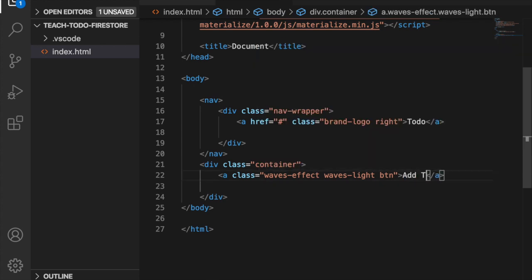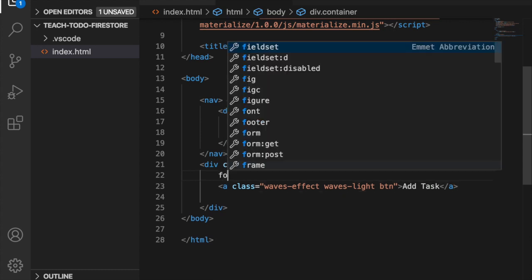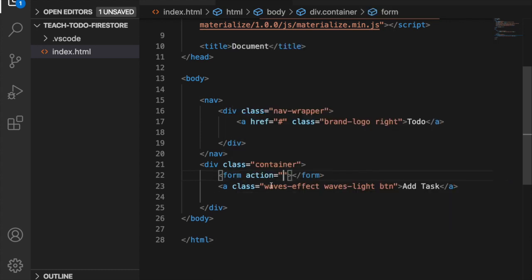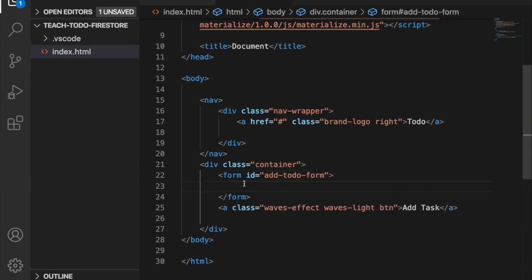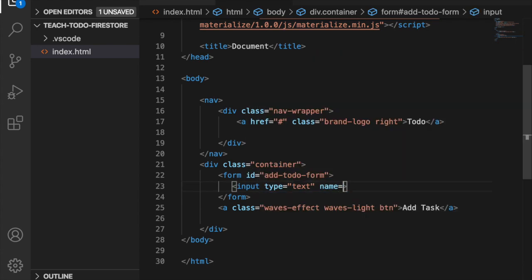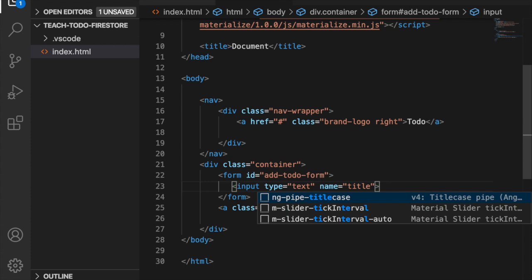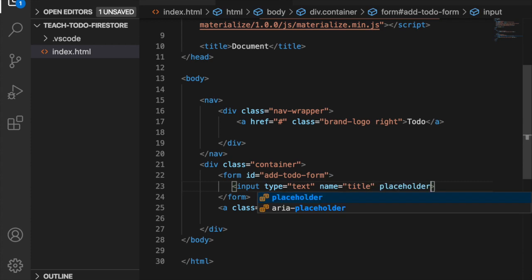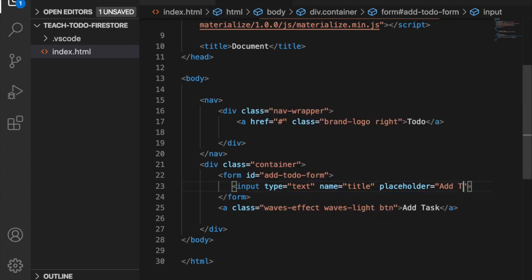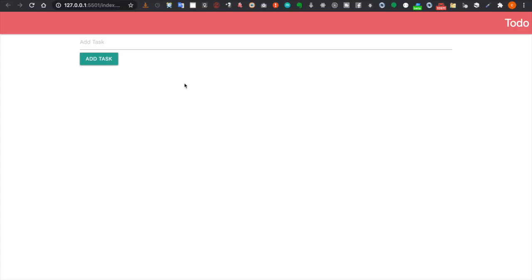We change the button text to 'add task' and create a form with the ID 'add-to-do-form'. Inside the form we have an input field with the name 'title' and a placeholder of 'add task', and we also put the button inside the form. Now you can see there is an add task input and a button.